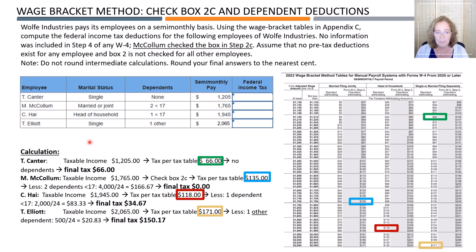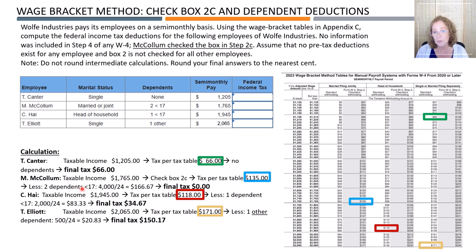Now let's look at McCollum. McCollum is married filing jointly and has two dependents under 17. You also have to remember that box 2c is checked. We pull up the tax table and see that the tax for a wage of $1,655 is $135, highlighted with a blue rectangle. Remember that we have to choose the second column because McCollum checked box 2 on Form W-4. After finding the tax in the table, the employee's federal taxes are reduced by the two dependents under 17. Each dependent is worth $2,000 as an annual tax reduction. That means we multiply $2,000 by two dependents and then divide $4,000 by 24 because it's a semi-monthly payroll, which results in a reduction of $166.67 and reduces the total tax down to zero.